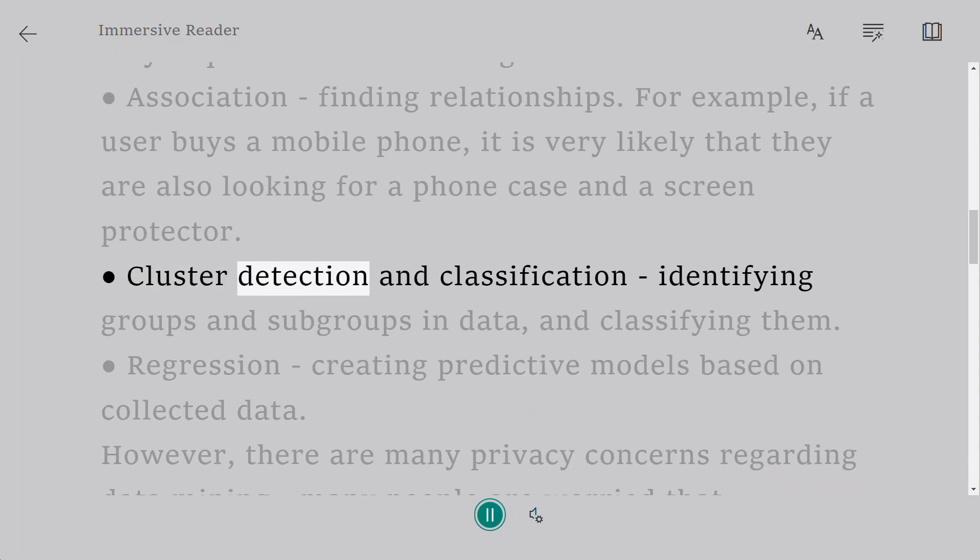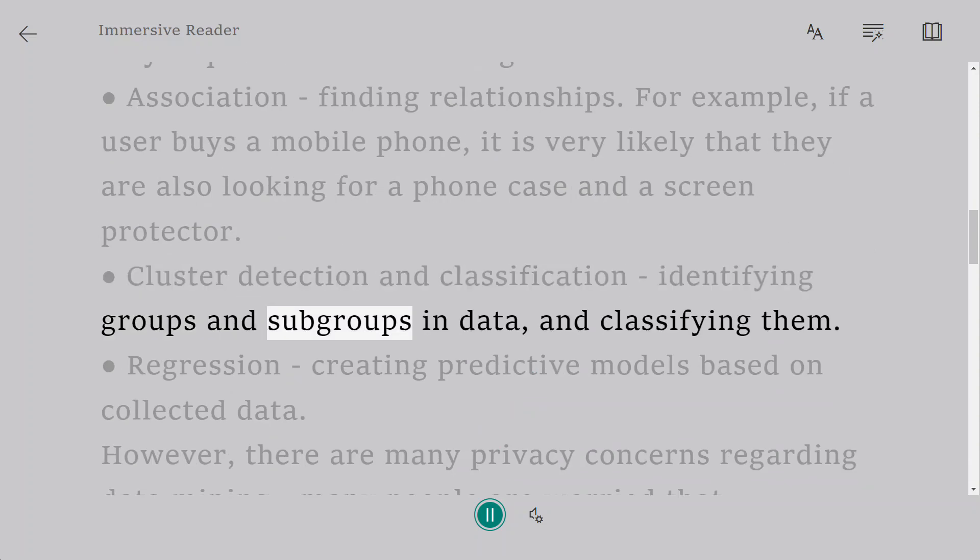Cluster detection and classification: identifying groups and subgroups in data, and classifying them.